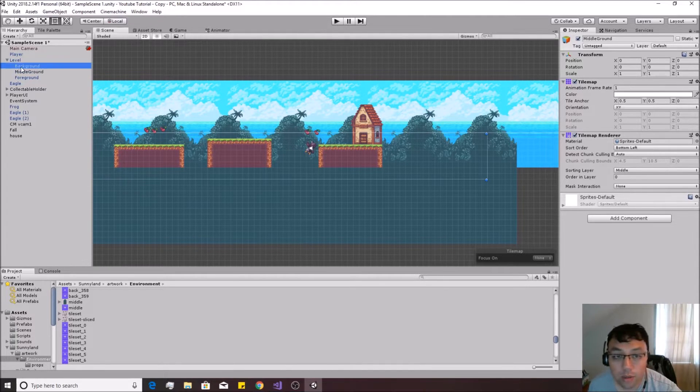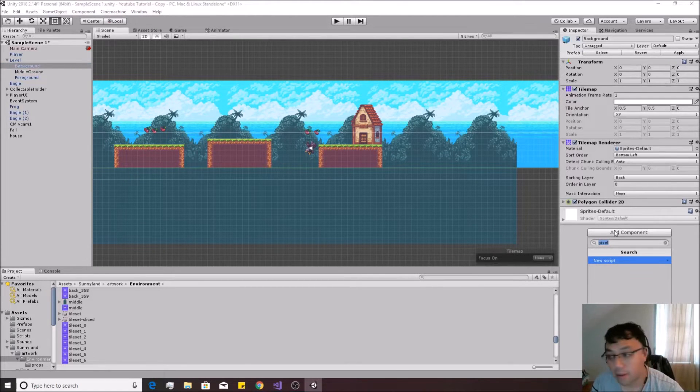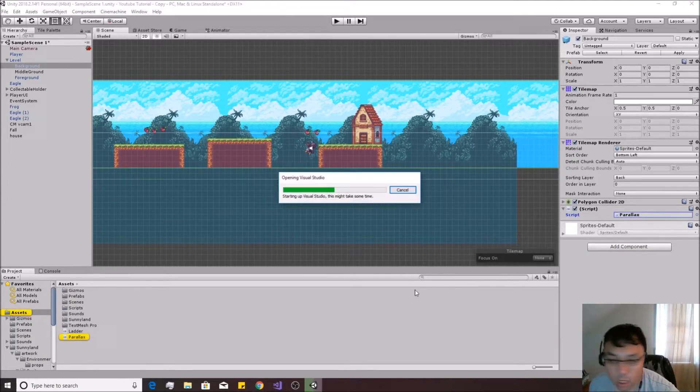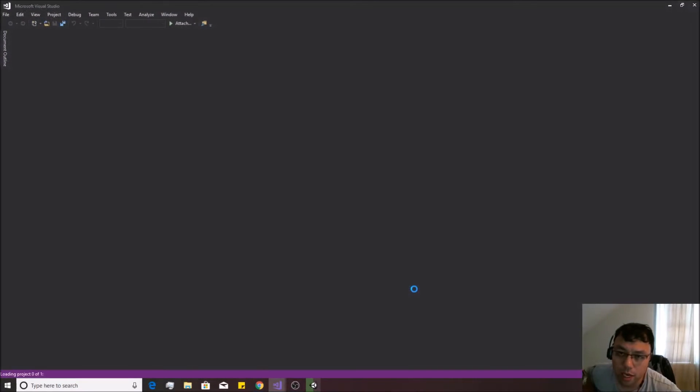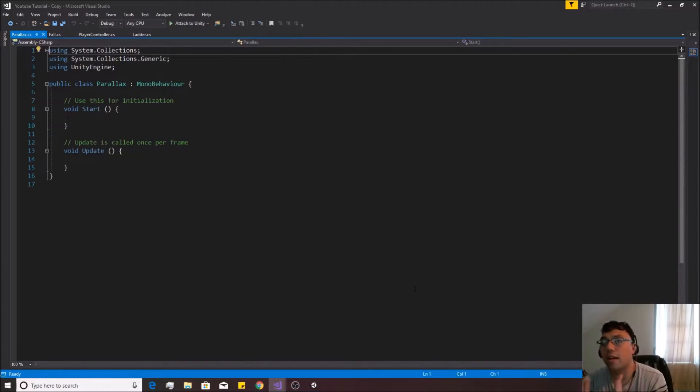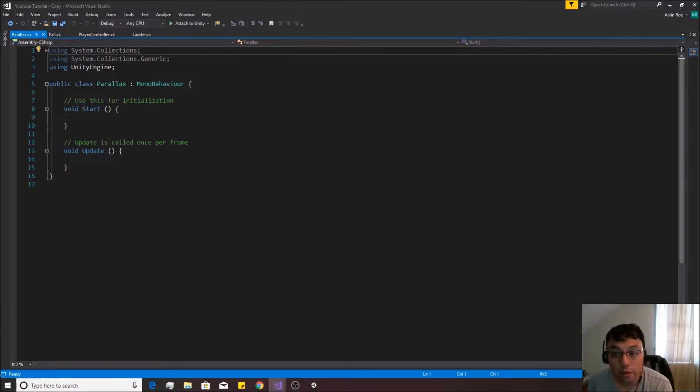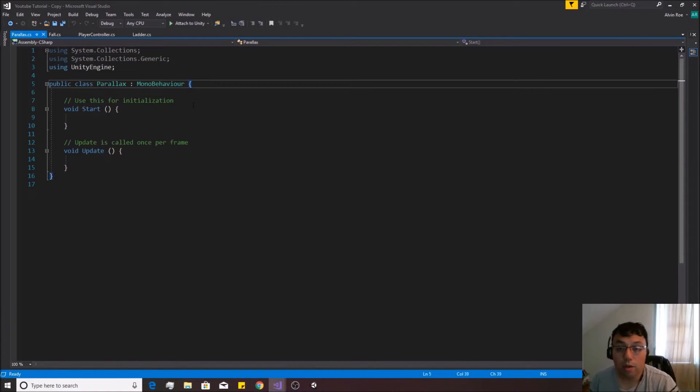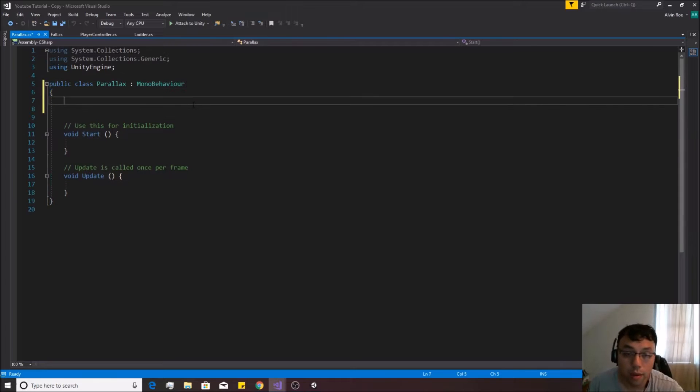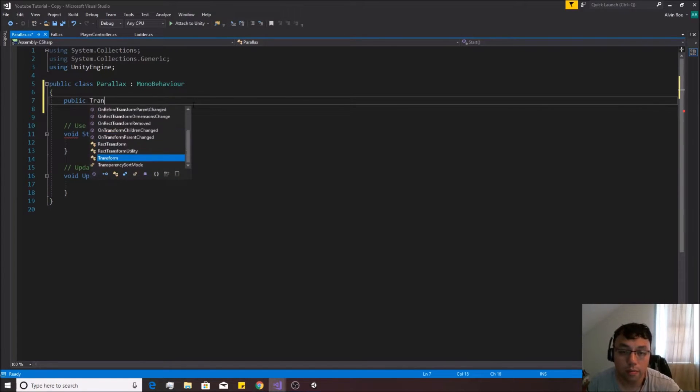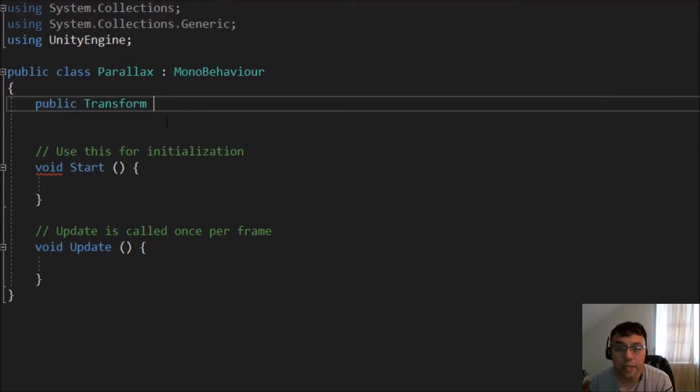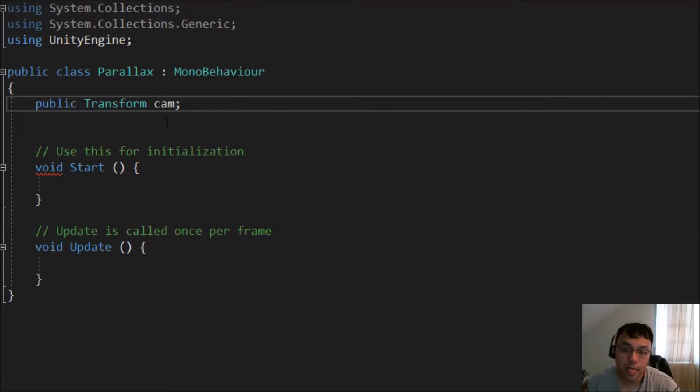So in order to do this, we're going to need to make a script, and it's actually fairly simple. We'll call it Parallax. Double click on that bad boy, open it up in Visual Studio. Now, parallax is going to need something that it keeps track of something that it traces in order to know what it needs to move compared to. So in order to do that, we can simply go public transform. Now, this is going to be kind of our source, this is going to be what we're going to be comparing our movement to, and what we'll be moving the tilemap based off of. In this case, we want it to most of the time be the camera, so we'll just call it Cam.